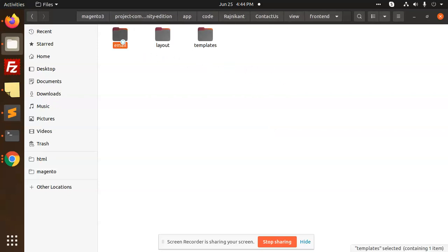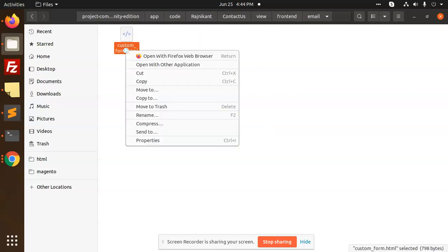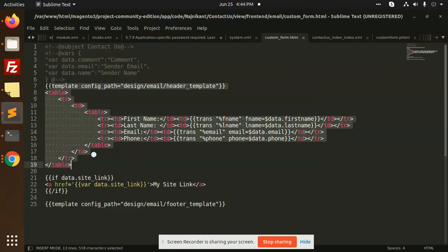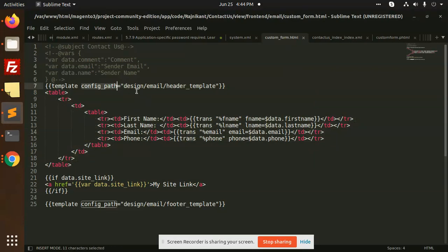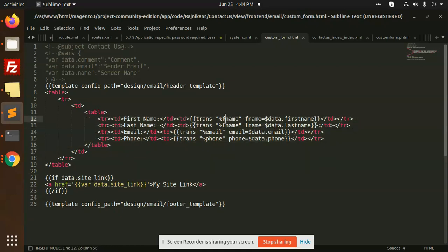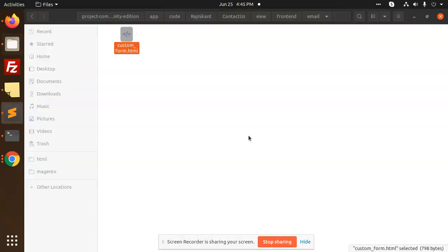After this we have an email that we have to send, that is custom form email. And this is the template that we are using. Config path is design email header template. This is the header. That is the same as a footer path. And we have a site links, you can mention it. And here we have the data that's called trans first name, email template data dot email, first name, last name and everything. So this is the template file that we have used to send the email.